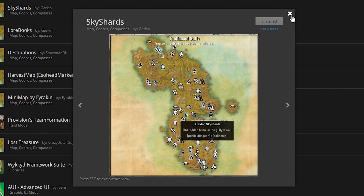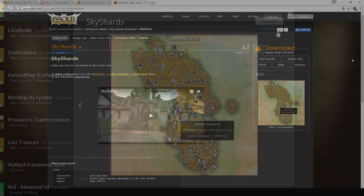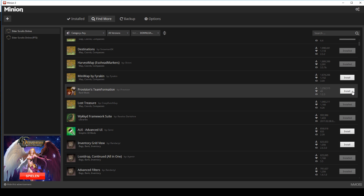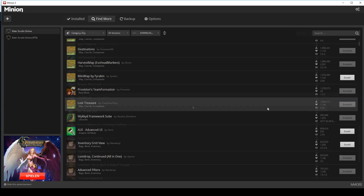You can also go to the ESO UI page of the addon by clicking on Visit Website. To install the addon you just have to click the install button, and we already got our first addon for the Elder Scrolls Online.